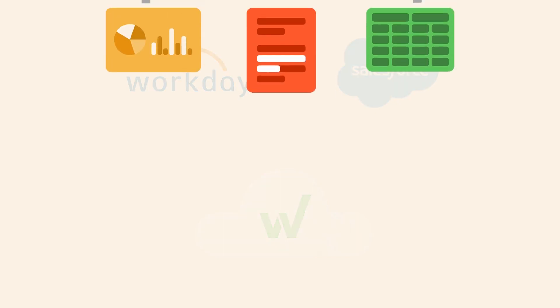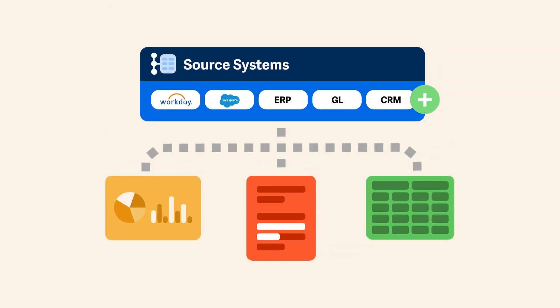With the open Workiva platform, bring information from ERPs, CRMs, and other systems of record into one place where work gets done. Pre-built connectors make it easy to tap into all your sources.